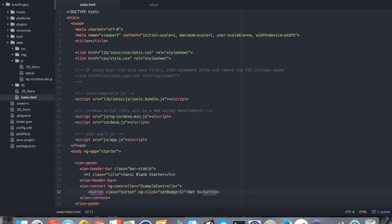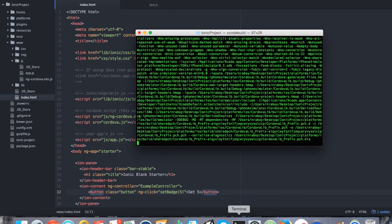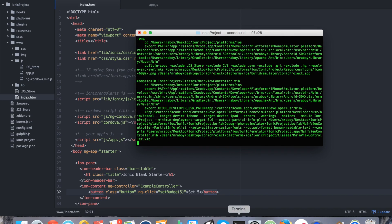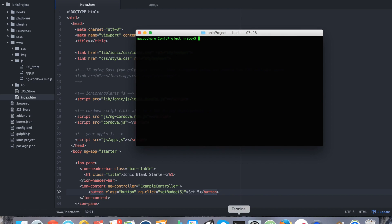At this point we should be good to go. Going back into our terminal, we're going to run ionic build iOS. Let's see if we can get away with doing ionic emulate iOS — I don't frequently use this, but it might work in this scenario. So: ionic emulate iOS.